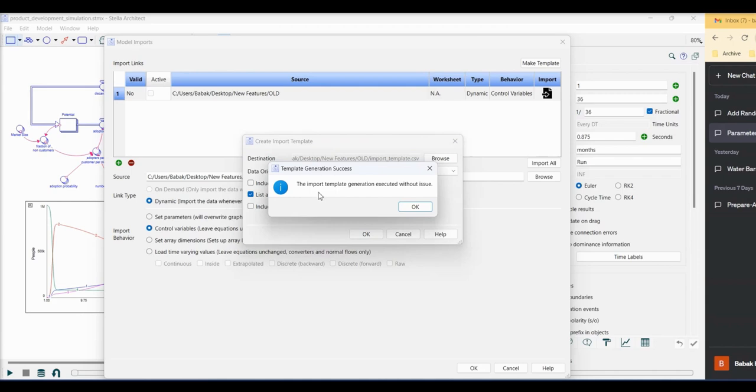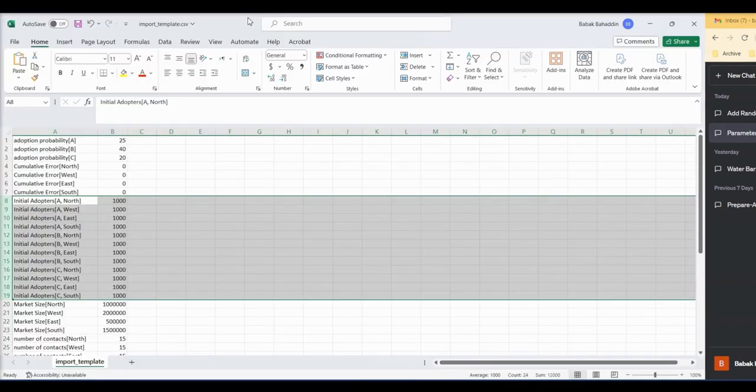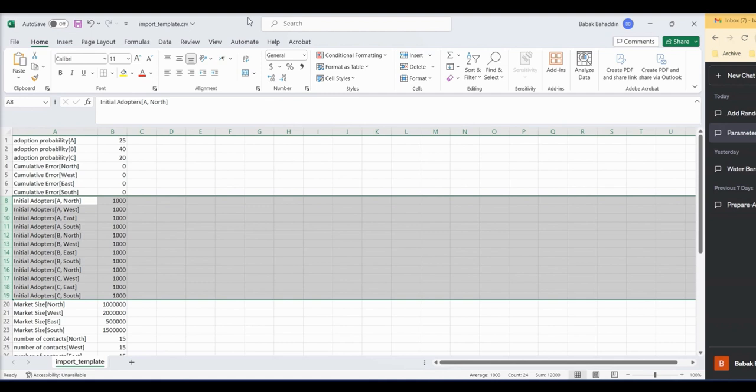I click on it, you can see that the import template generation executed without issue. Now let's look at the generated file. As you can see, the template created rows for all variables while we only need the rows for initial adopters. Therefore, you have to take the extra step of removing any variables from the import file that were not necessary each time you perform this process.